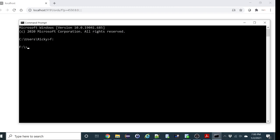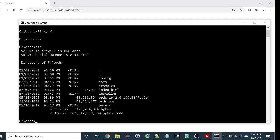And I installed it on the F drive under ORDS. So all you have to do here, just type java jar ords and that's it.